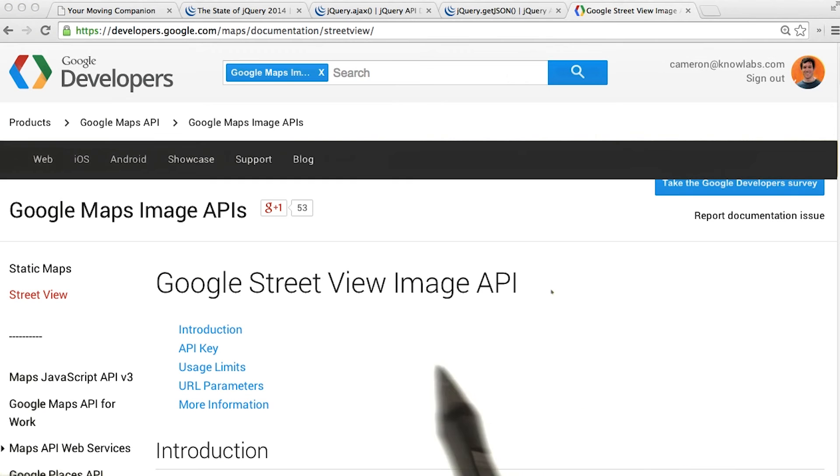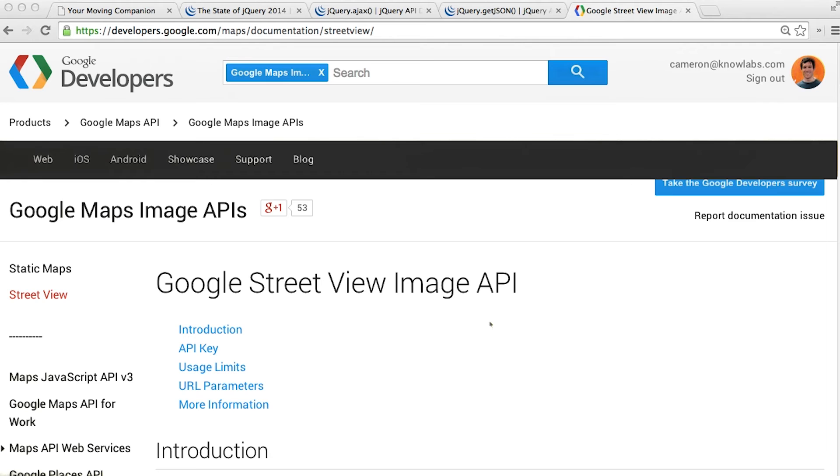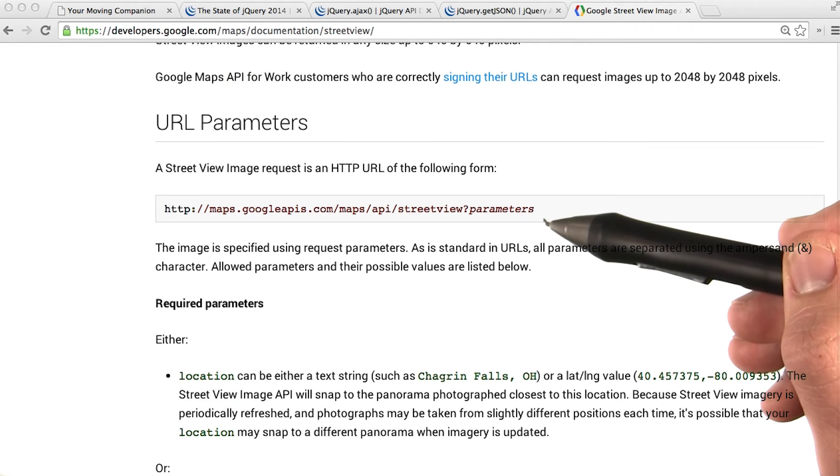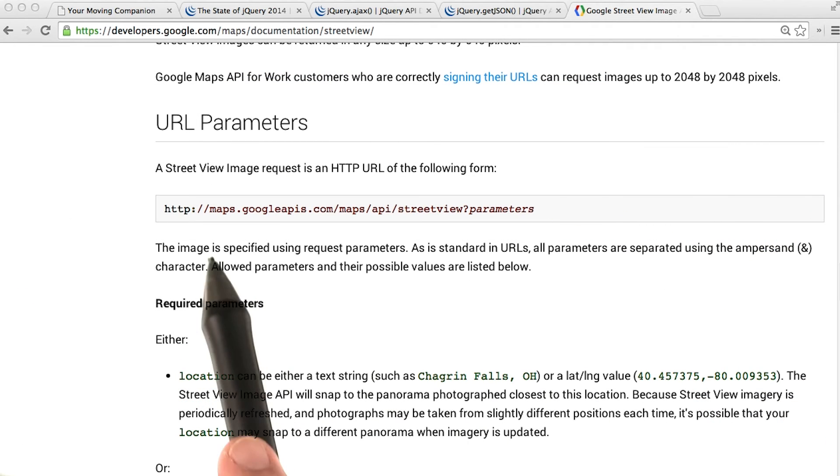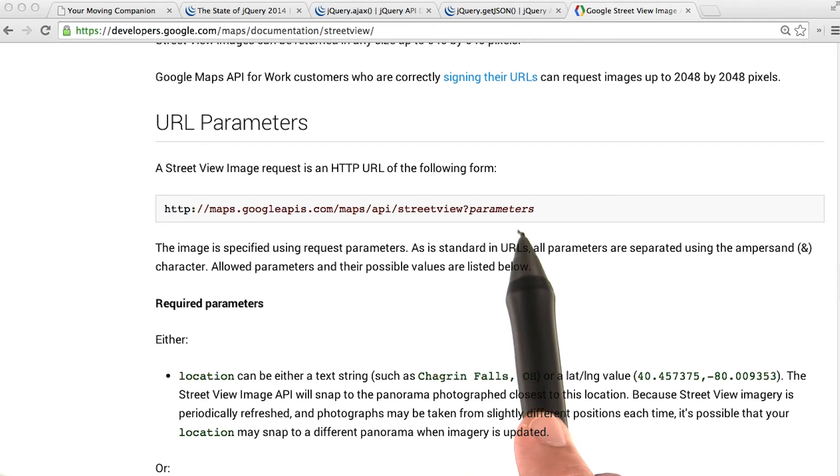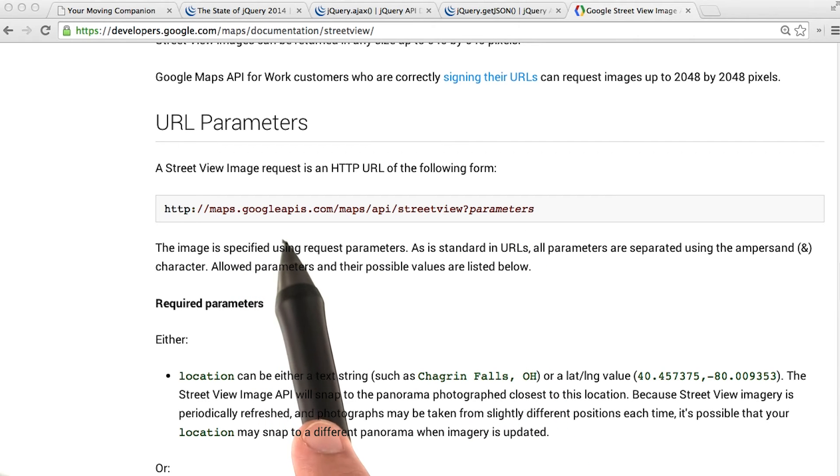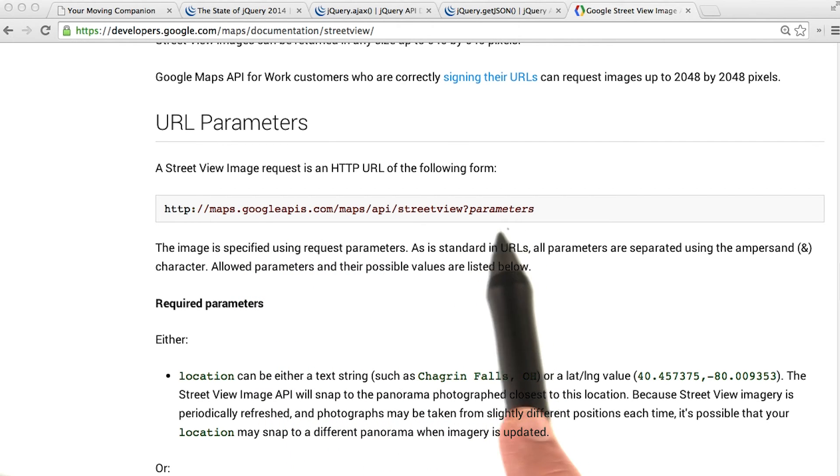Inside the documentation for the Street View API, we can figure out the way these images work. We see that the Street View image comes from a URL with this beginning. We see maps.googleapis, yada yada yada. And then at the end of it, we've got some parameters.